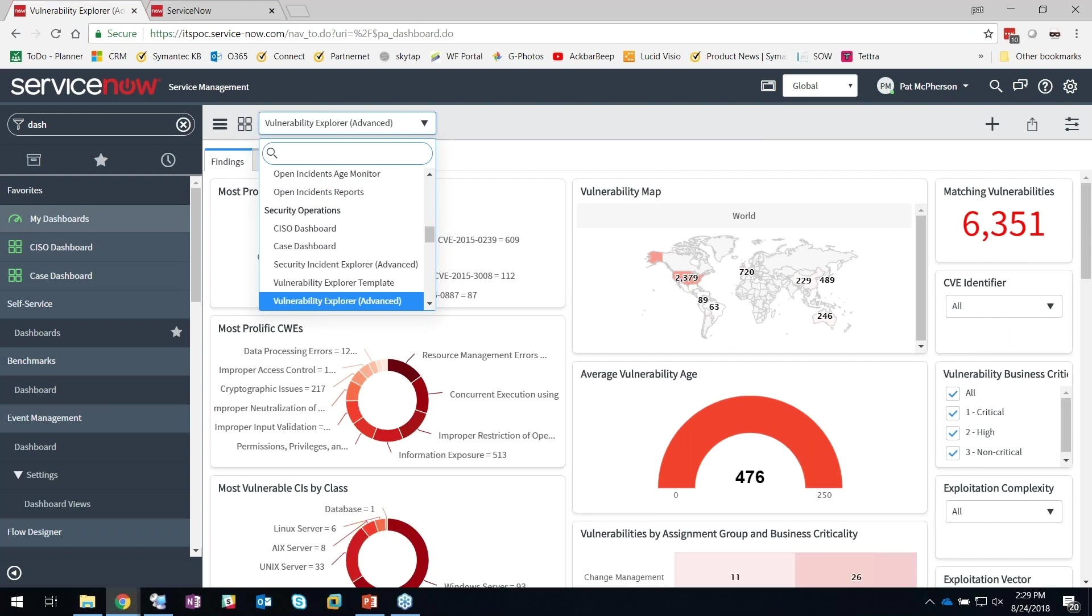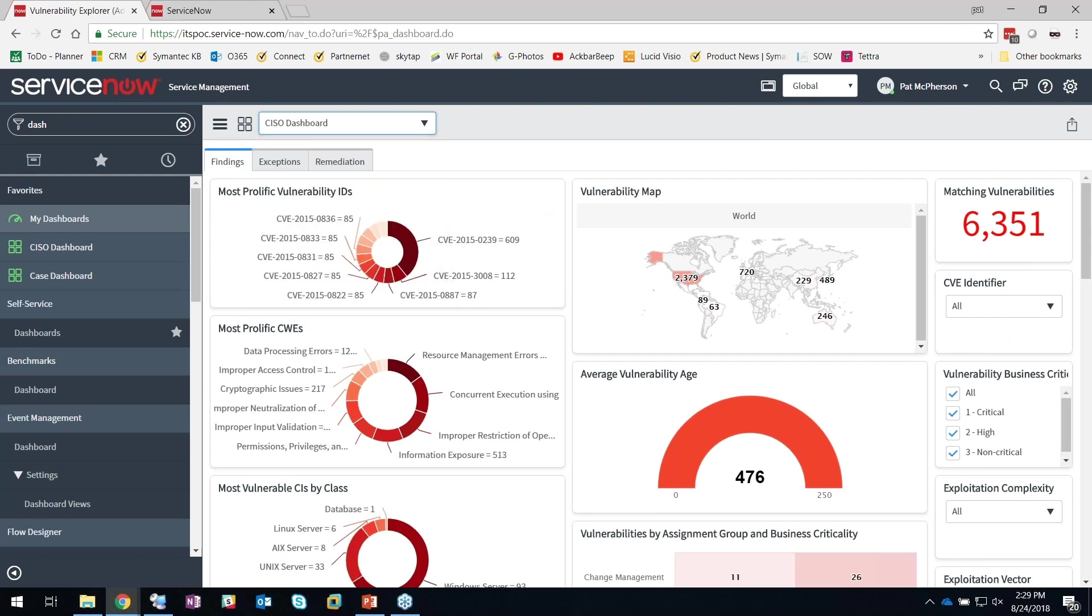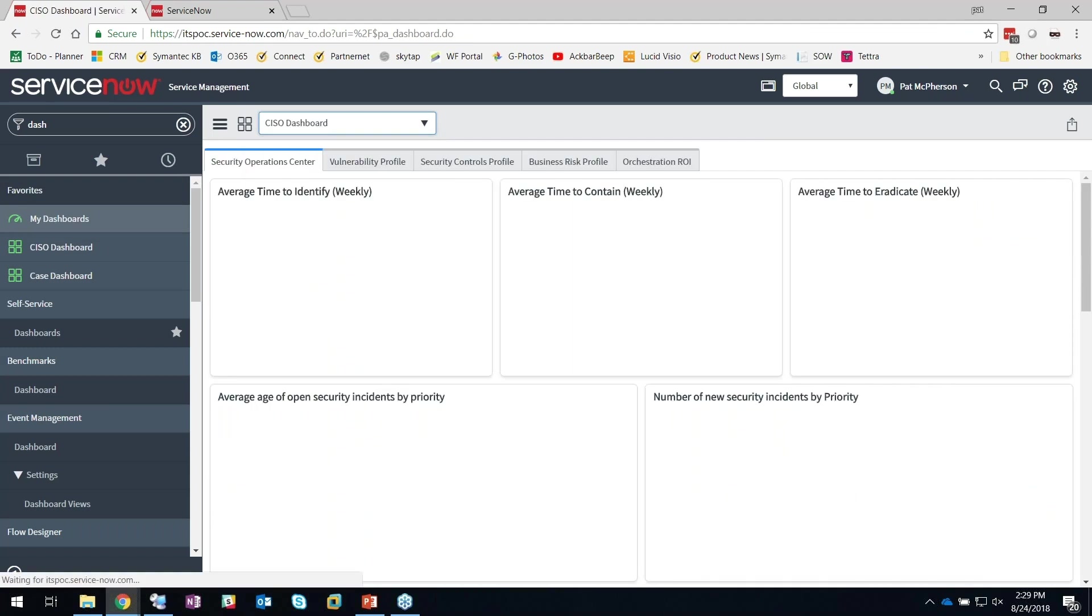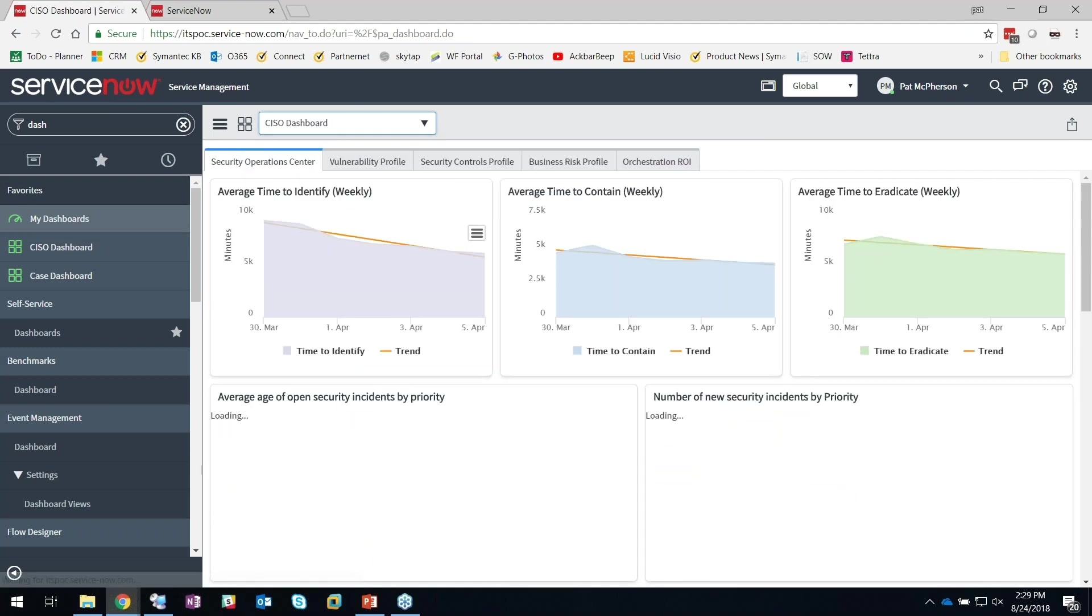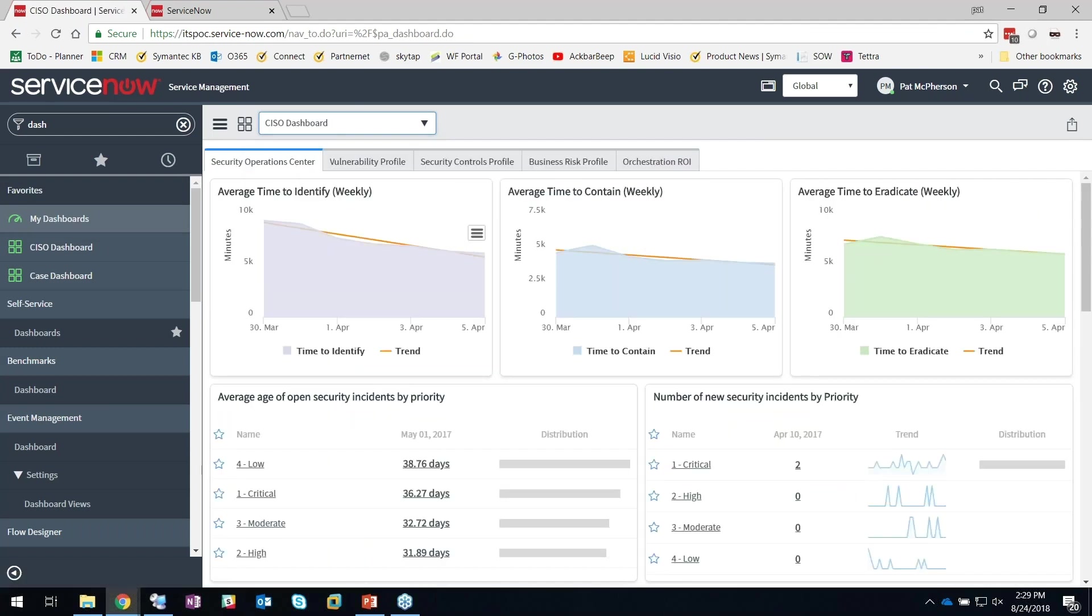You've got a CISO dashboard that's pretty good here. Now I can have a better idea as far as the amount of incidents that are coming into my environment, how long does it take me to respond to a threat, to contain a threat, how many are high, critical, low priority to the business. There are many different metrics that we can now look at to see this.